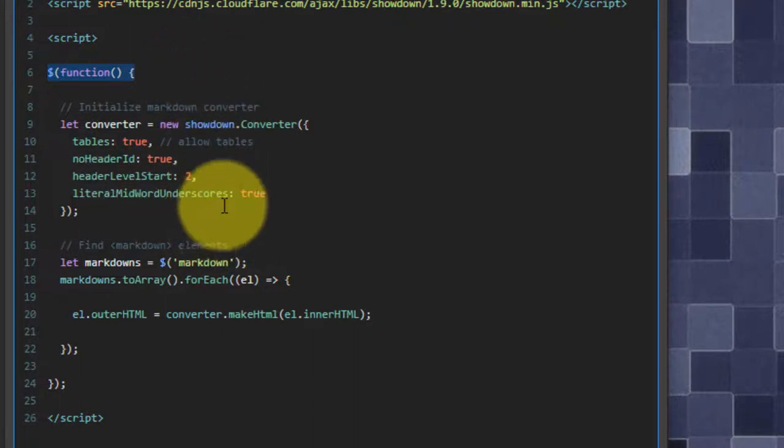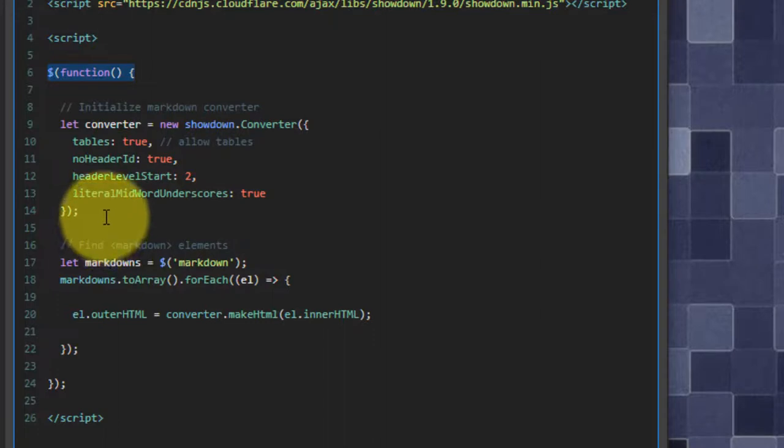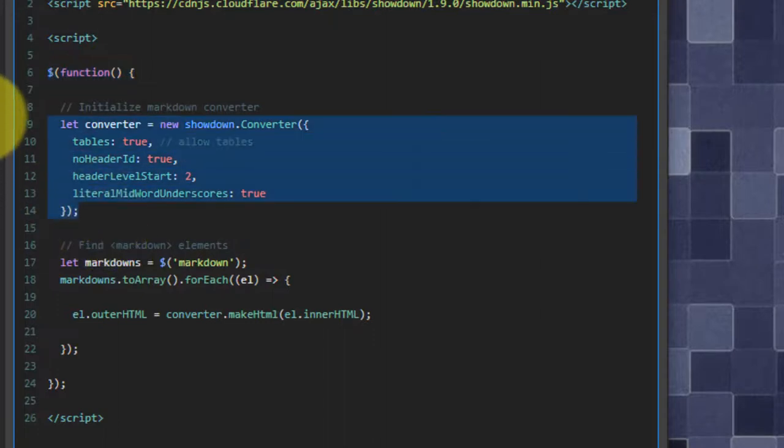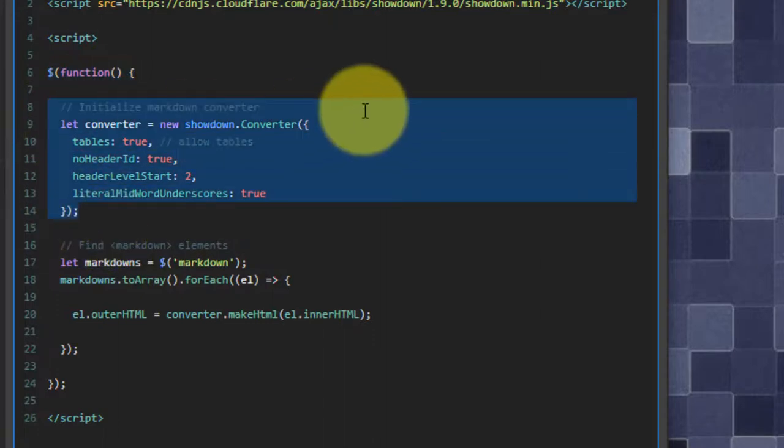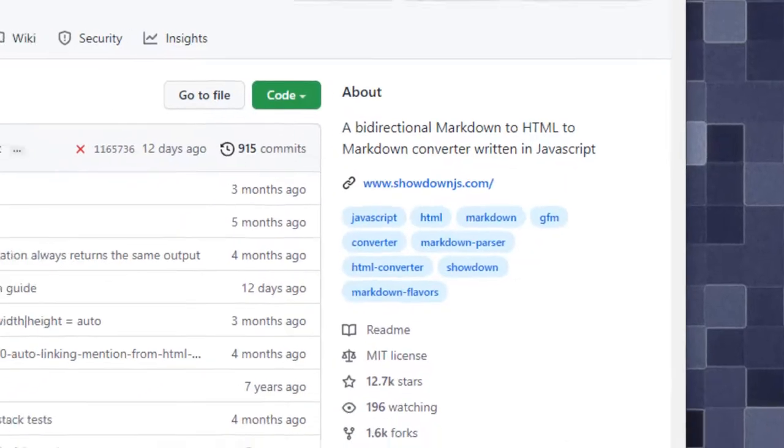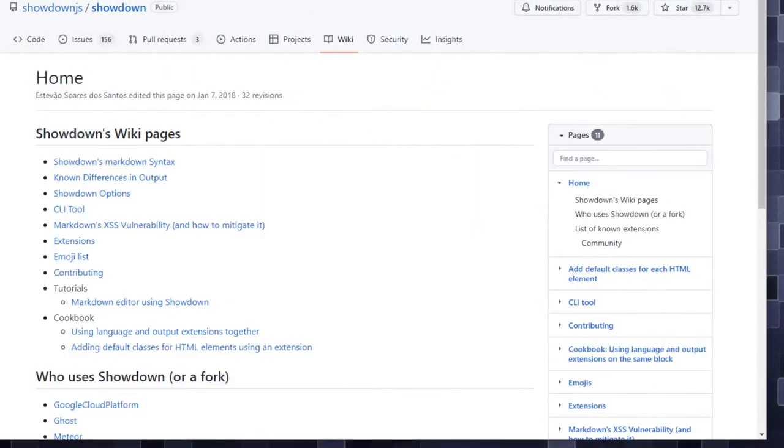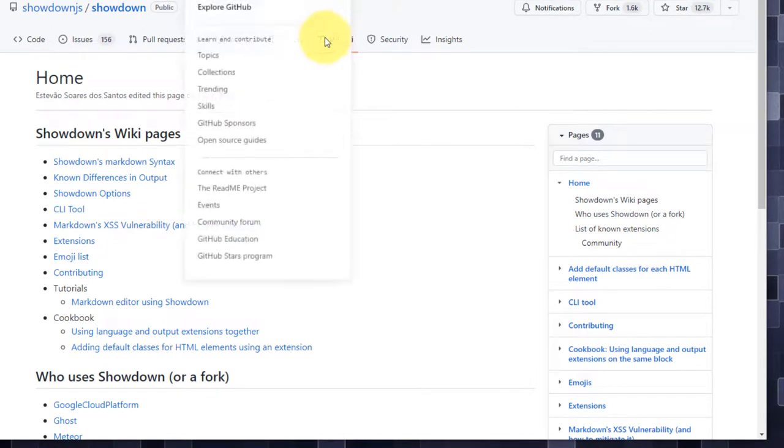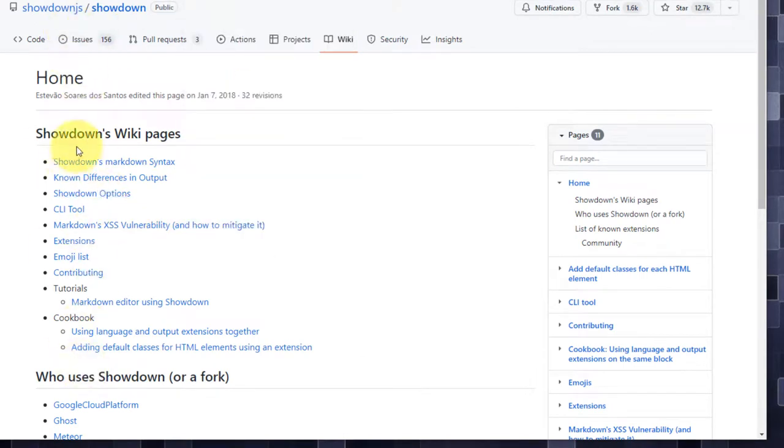I'm going to do it in a very simple way. I'm simply going to set up the converter once. Here I'm setting up and configuring the showdown converter. And as I mentioned, there are many, many options that you can read through on the wiki page to see what capabilities you would want.